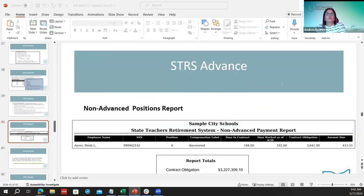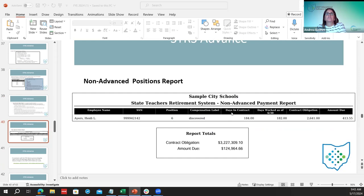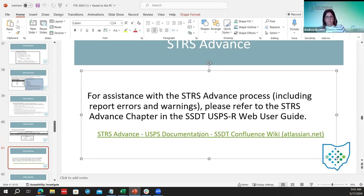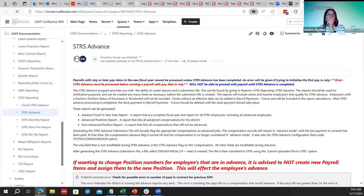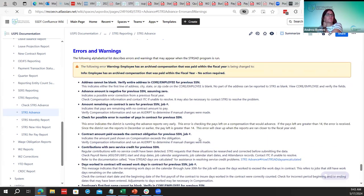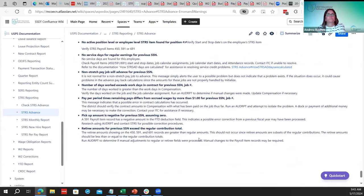Here's an example of the non-advanced report showing contract days, days worked so far, remaining days, and the contract obligation amount due. If they need help with STRS reports, errors, or warnings, that documentation is included. Confirm where we are in the checklist to avoid skipping anything.